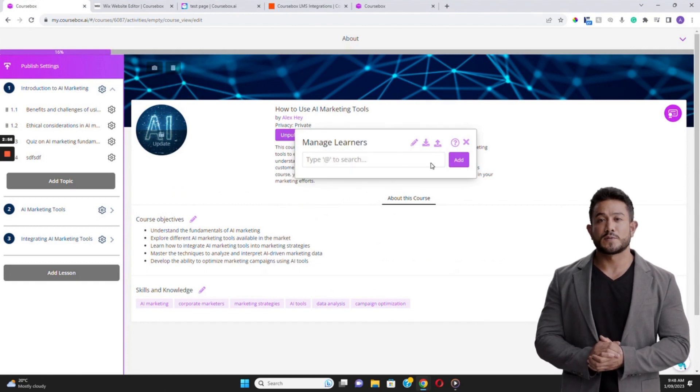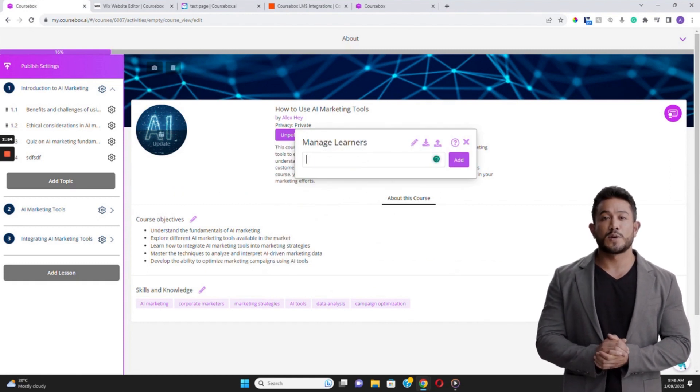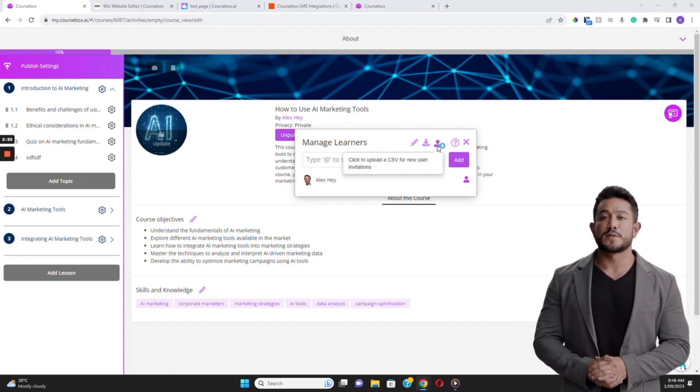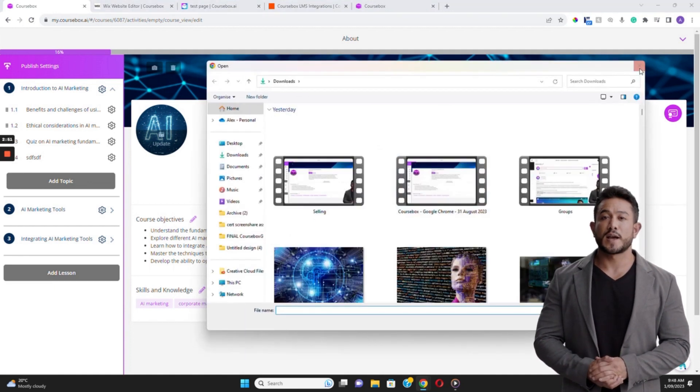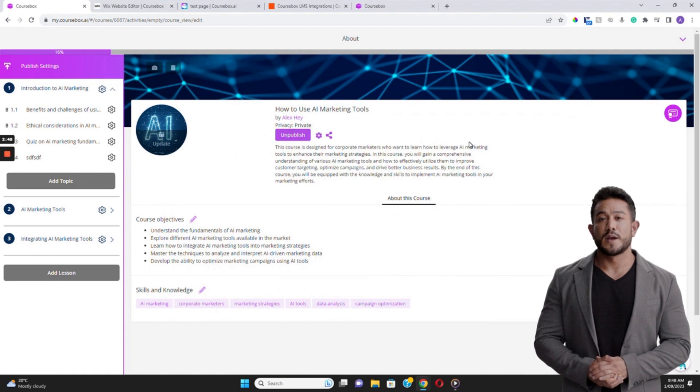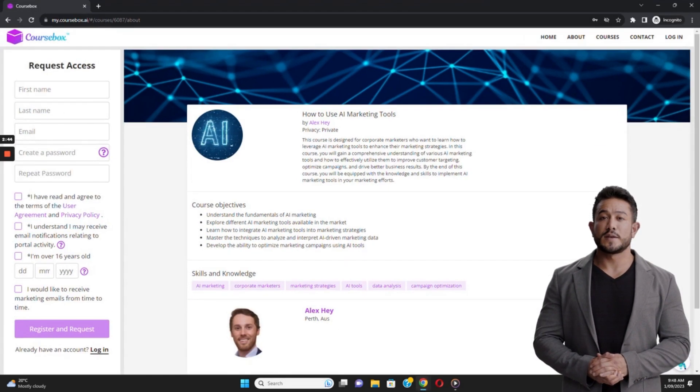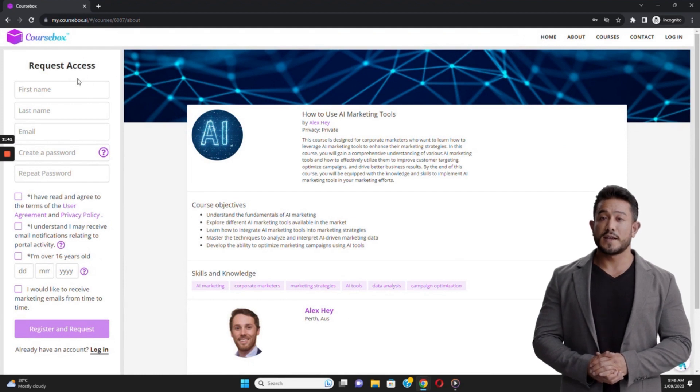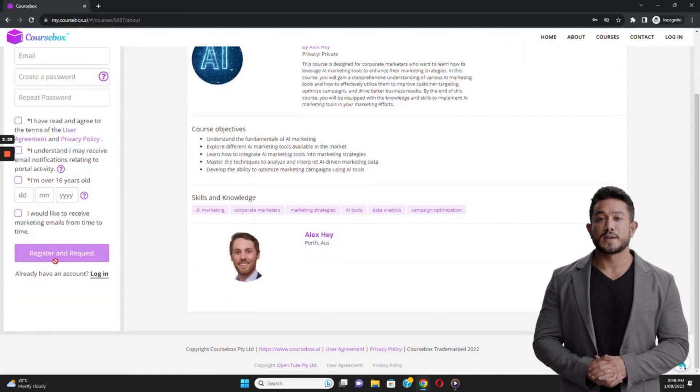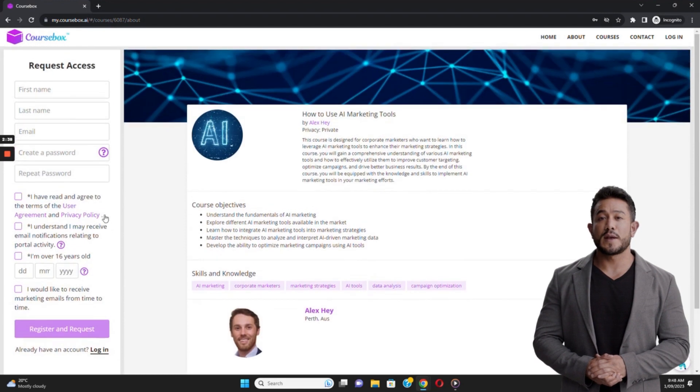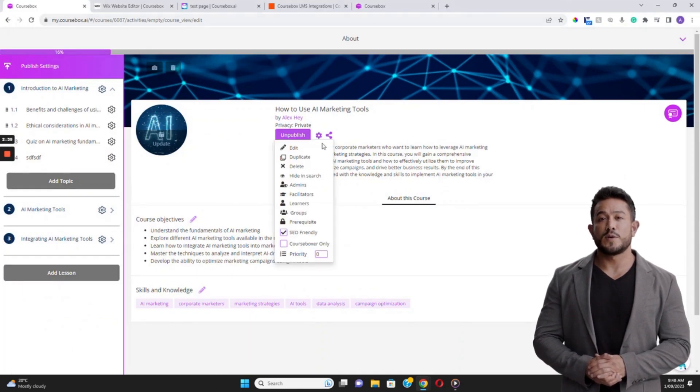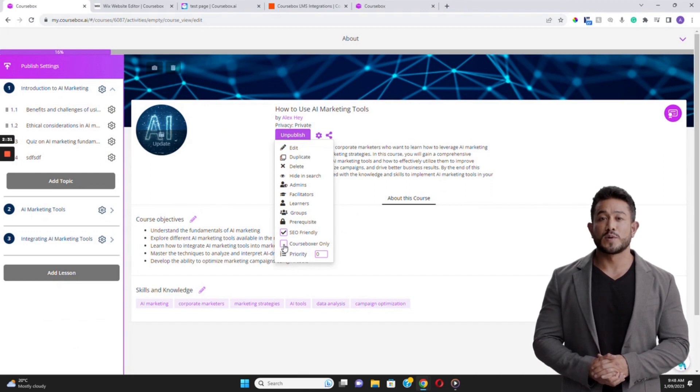When a course is published as private, learners will see a Request Access button on the course if they have not been added as a learner yet. They'll need to click on this button, and as an admin, you can approve or deny their request. You can avoid the Request Access step by ticking the box VIP Only or Course Boxer Only. If you enable this, the learner will not be able to request access through Course Box, unless you have already added them to the course.